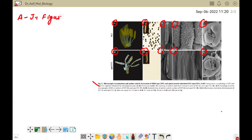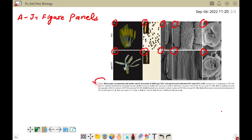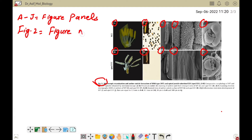When preparing your composite figure, you can divide it into different parts and arrange them, naming them A, B, C, D — these are called figure panels. The next important part is the figure number. Here you can see 'Figure 2', which is the figure number. We must number each figure.